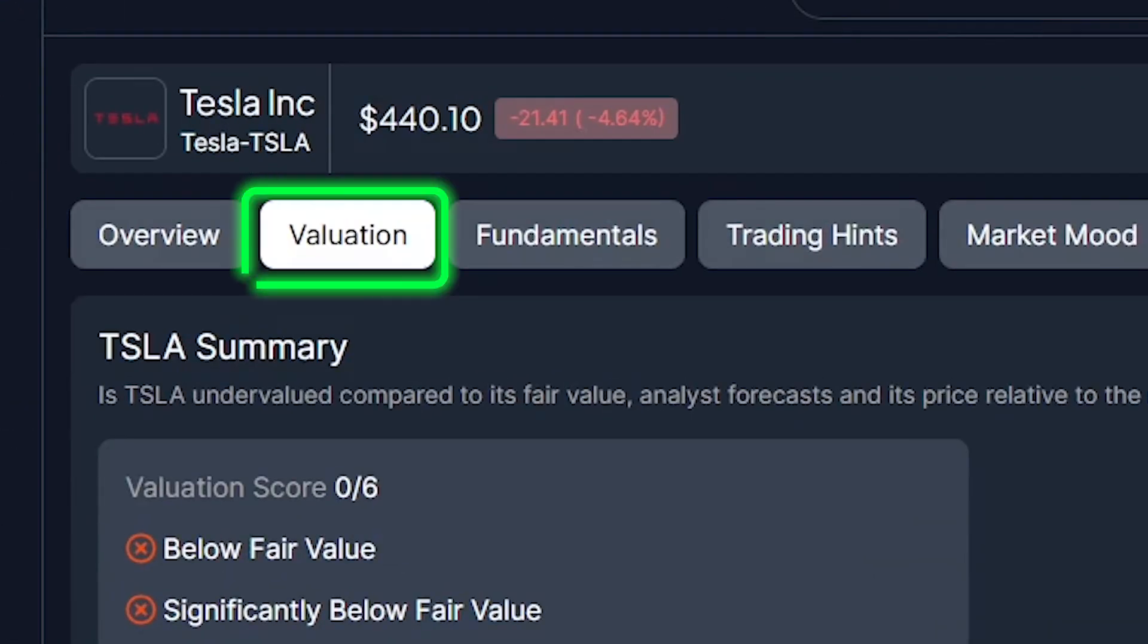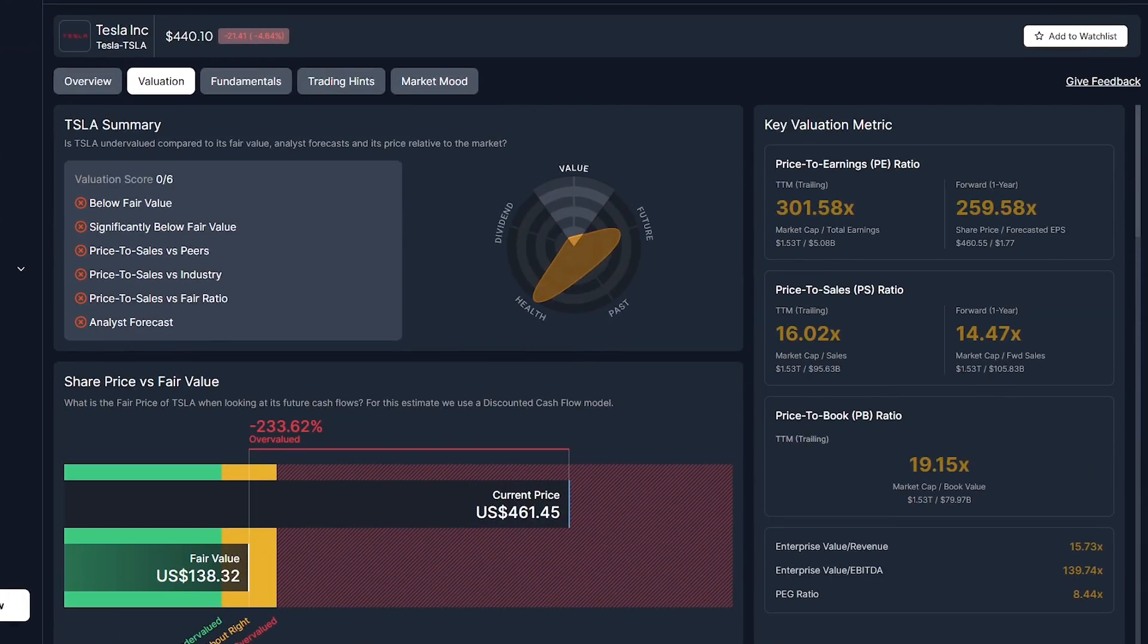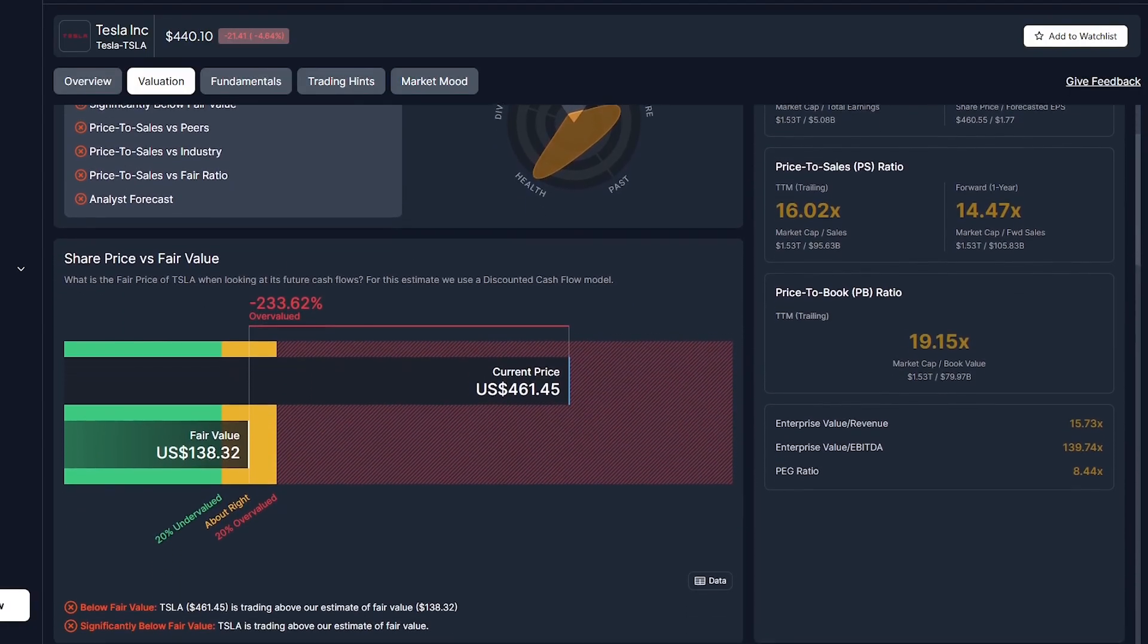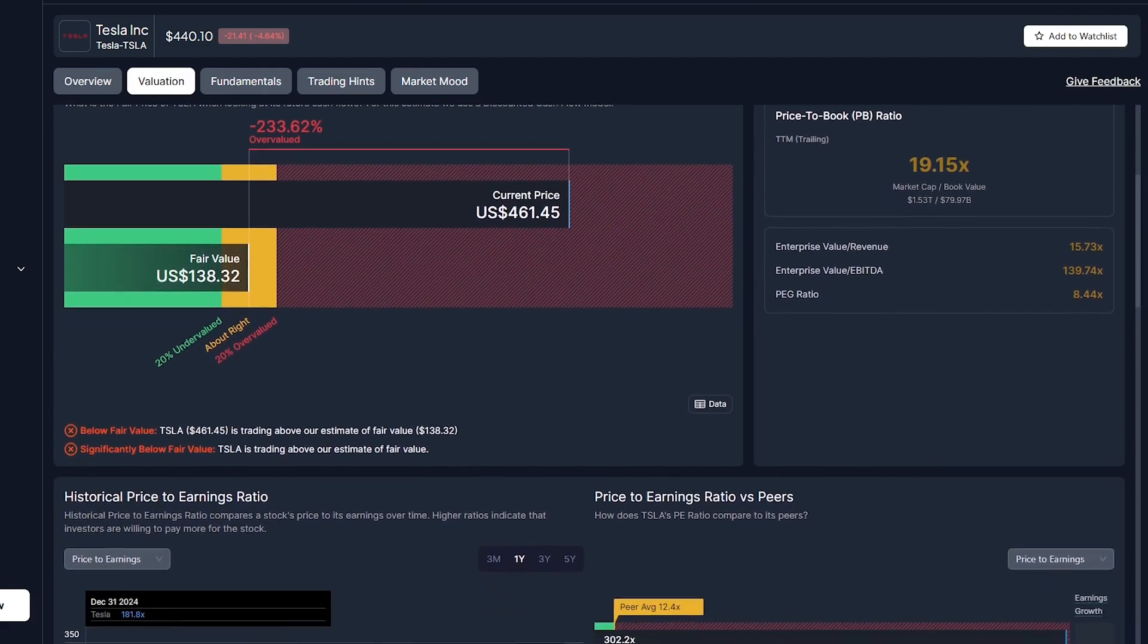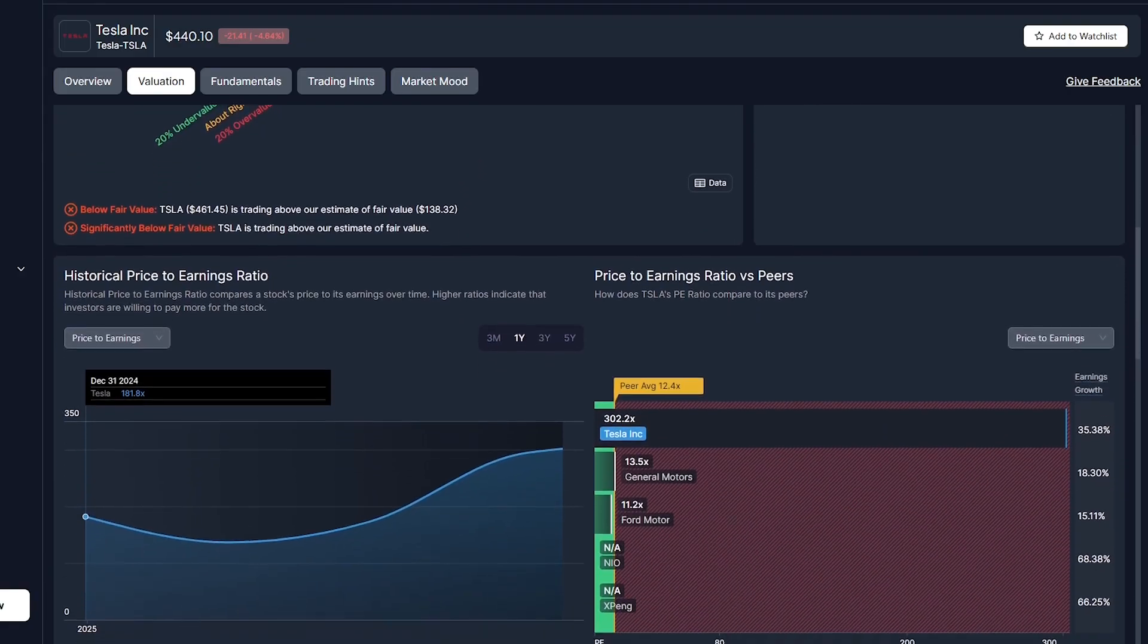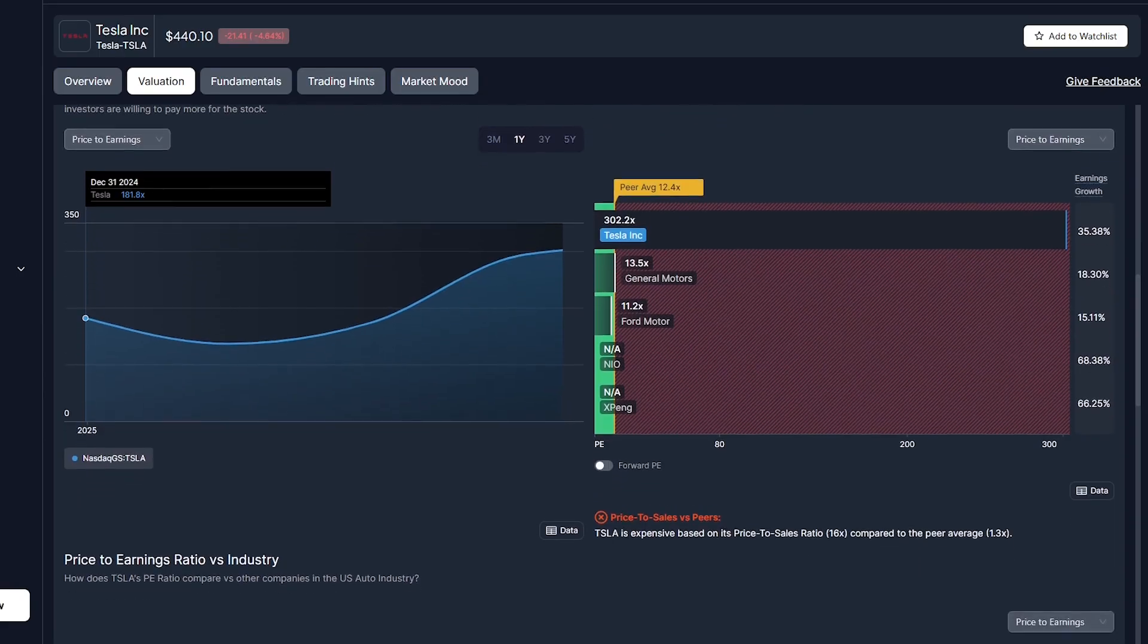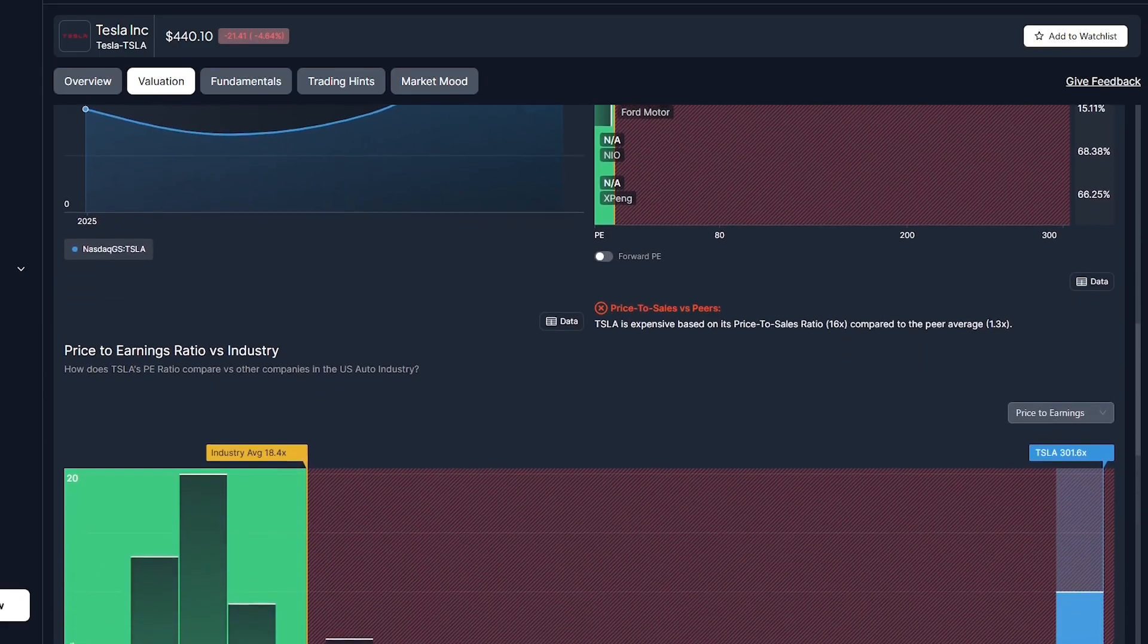Next, the valuation section dives deeper. Here, BestStock uses multiple financial models to estimate a company's fair value. For Tesla, the platform shows it's currently overvalued by more than 200% based on discounted cash flow estimates. It instantly displays key valuation ratios, price-to-earnings, price-to-sales, and price-to-book, giving you context without the math. It's the kind of analysis that used to take hours in Excel, now generated instantly through AI. For investors, it's a massive time-saver and a huge advantage.